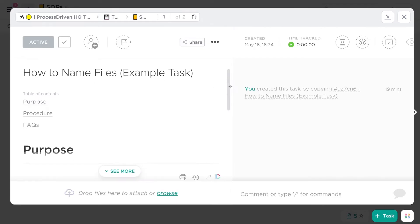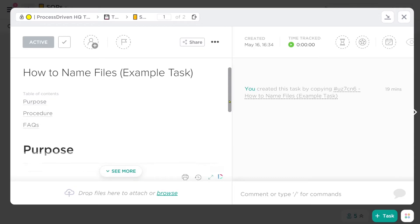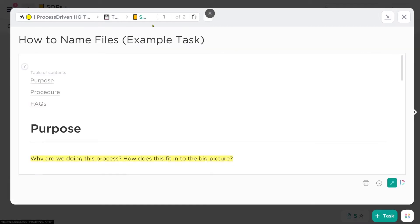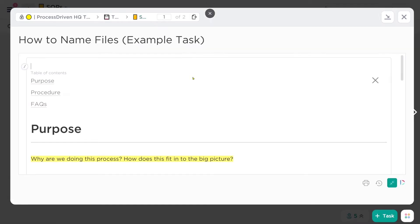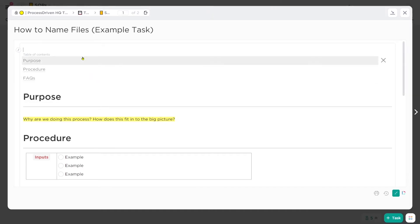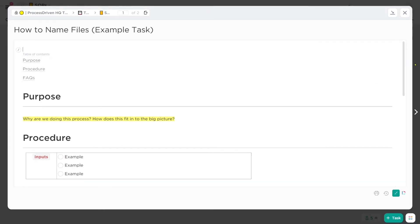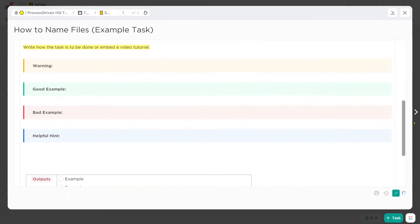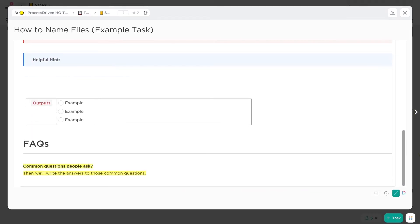Inside the task, we have a description which basically works like a document. If I scroll down and click the full screen button, it really looks more like a document. You can see based on the table of contents there are three main sections to this SOP: Purpose, Procedure, and FAQs.